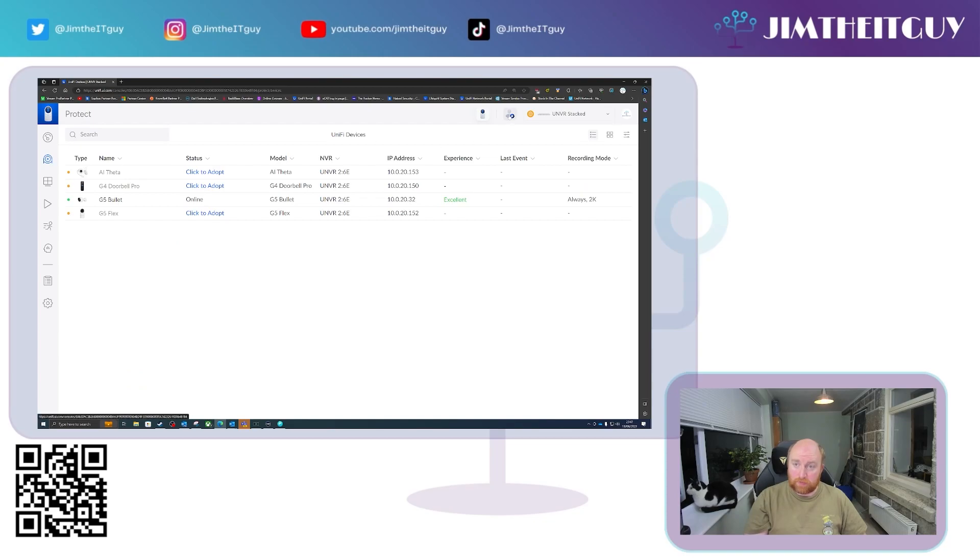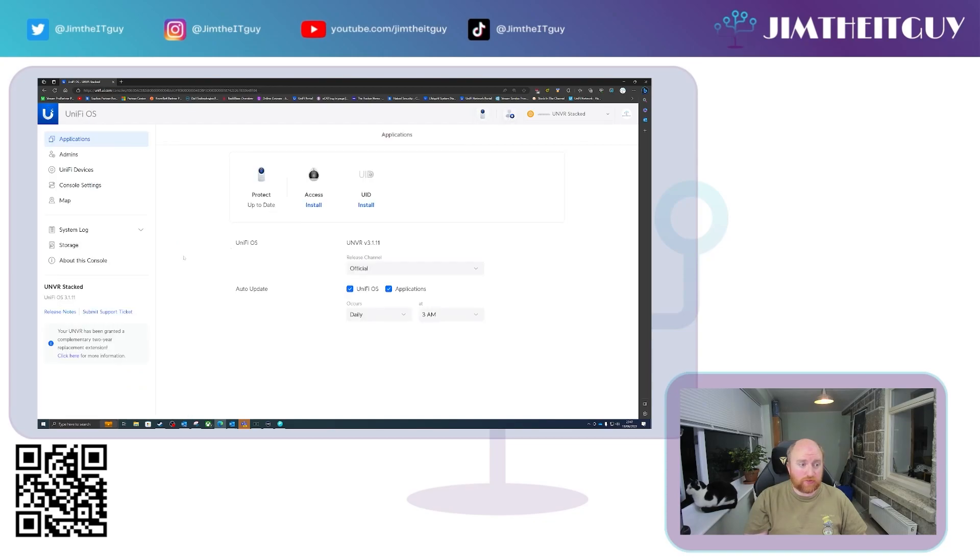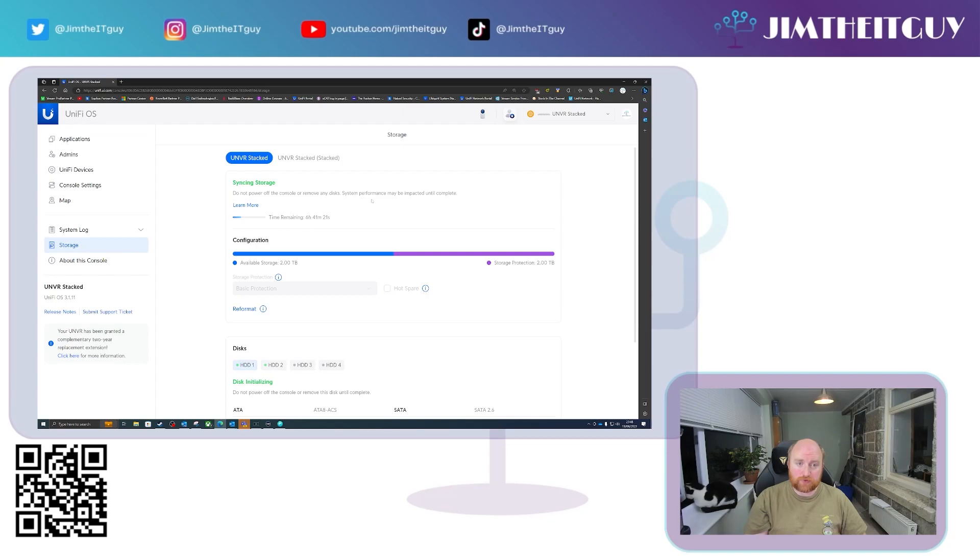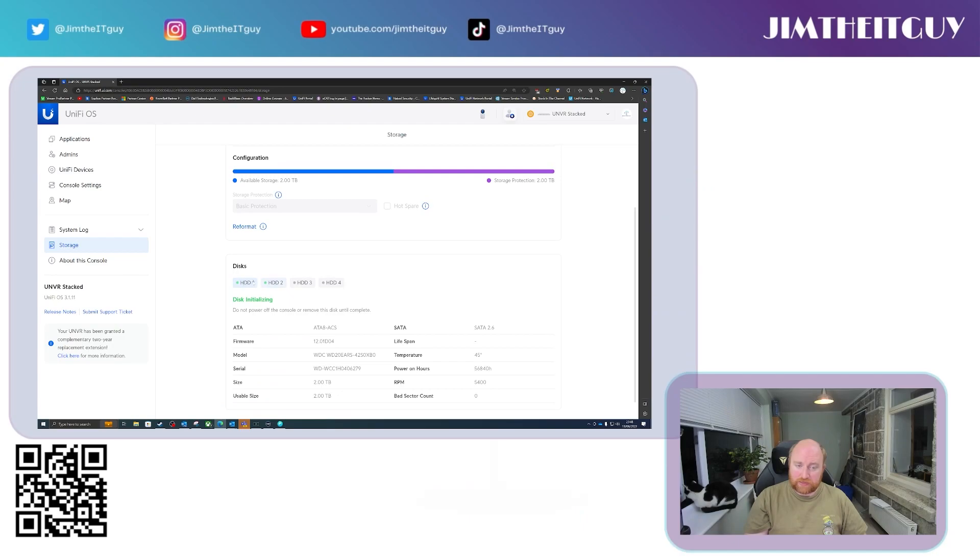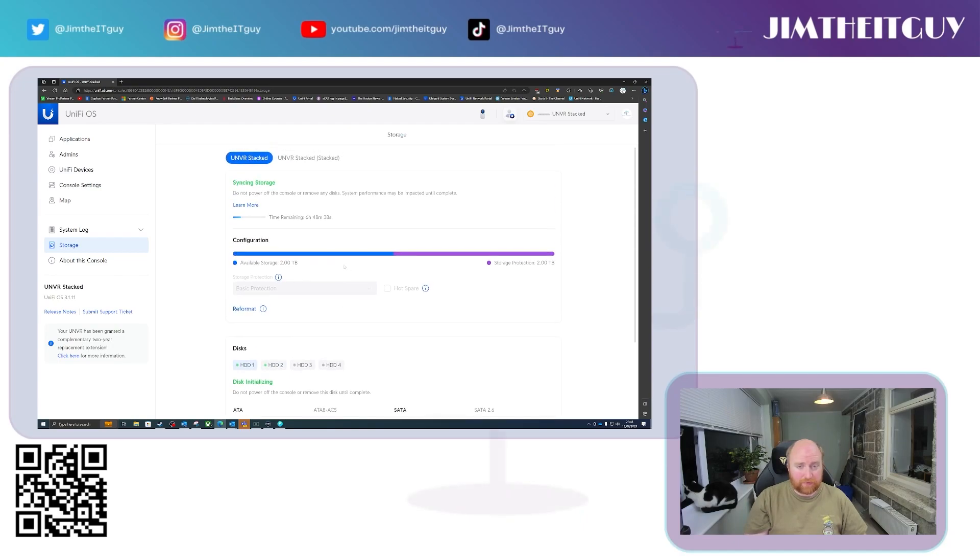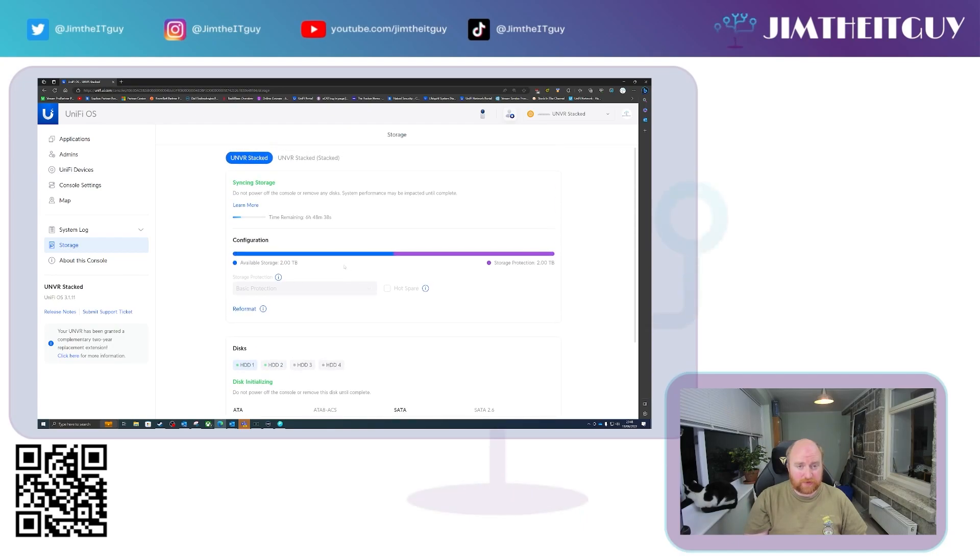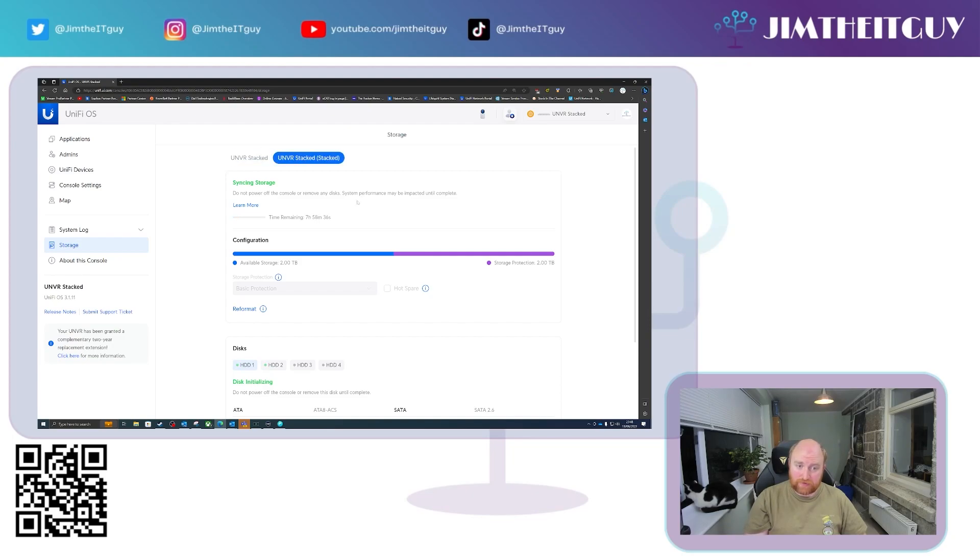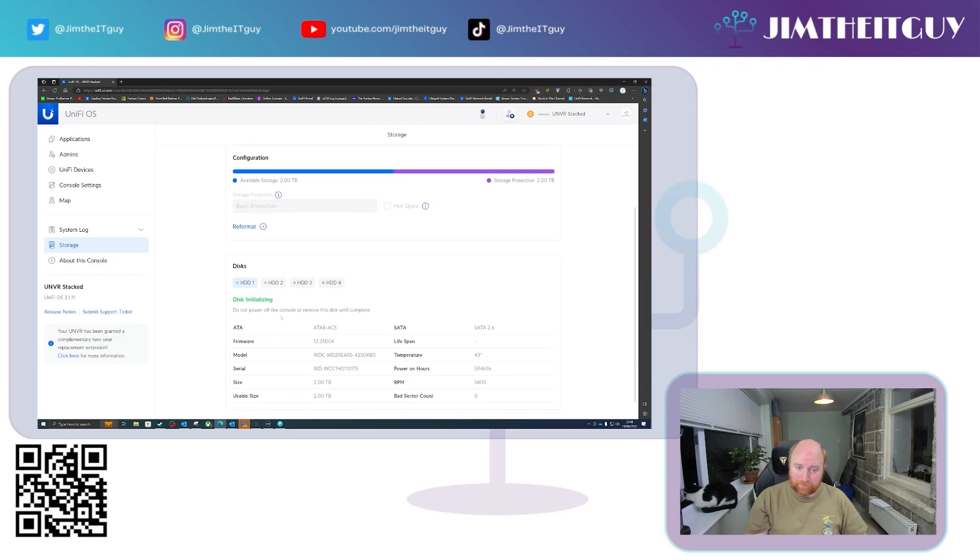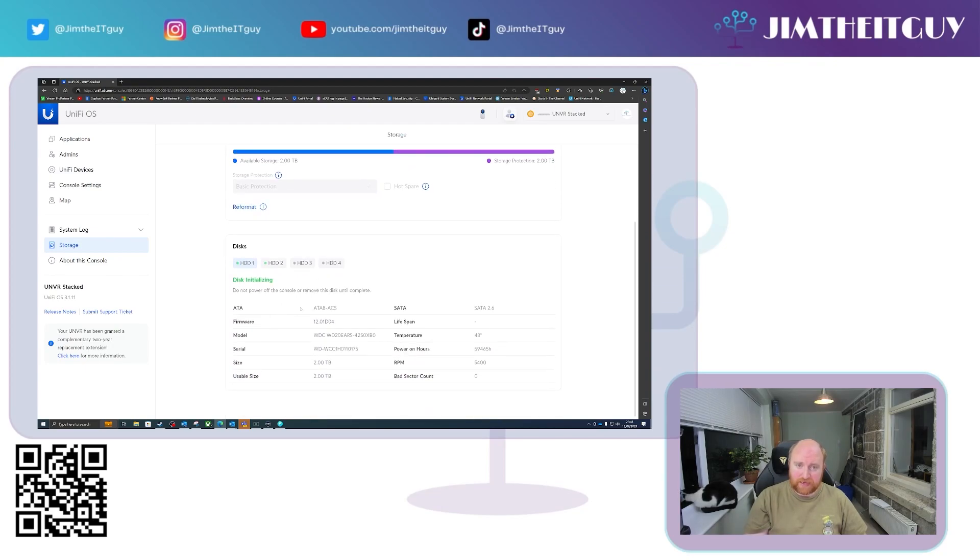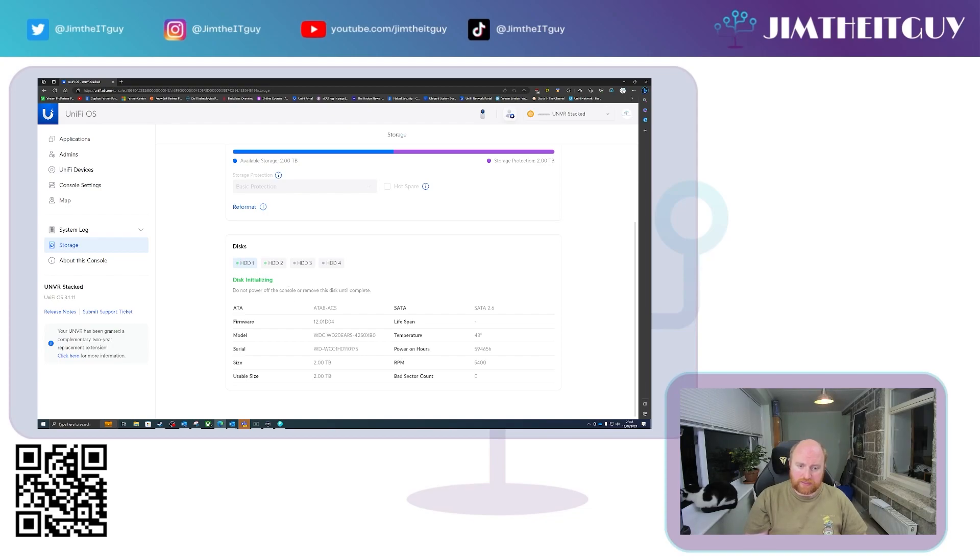I'm going to go back to the main console for now and go into storage. And you will see in here, the current disk arrays that I have are re-initializing because of the amount of factory resets I've been doing to test this. But you can see now we have the UNVR, which is the parent NVR and we have the child NVR, which is the stacked NVR.